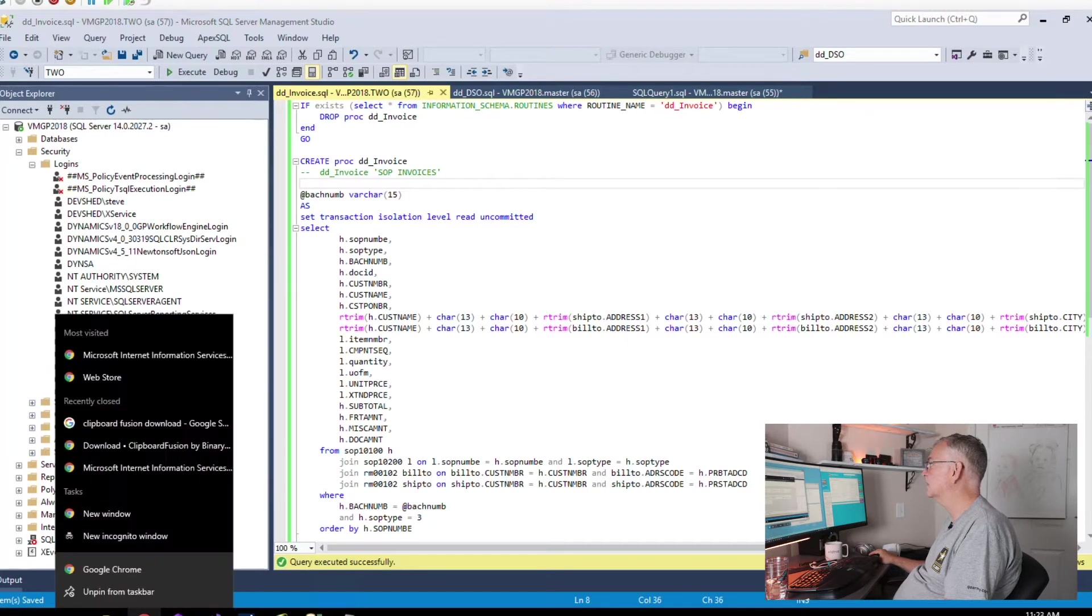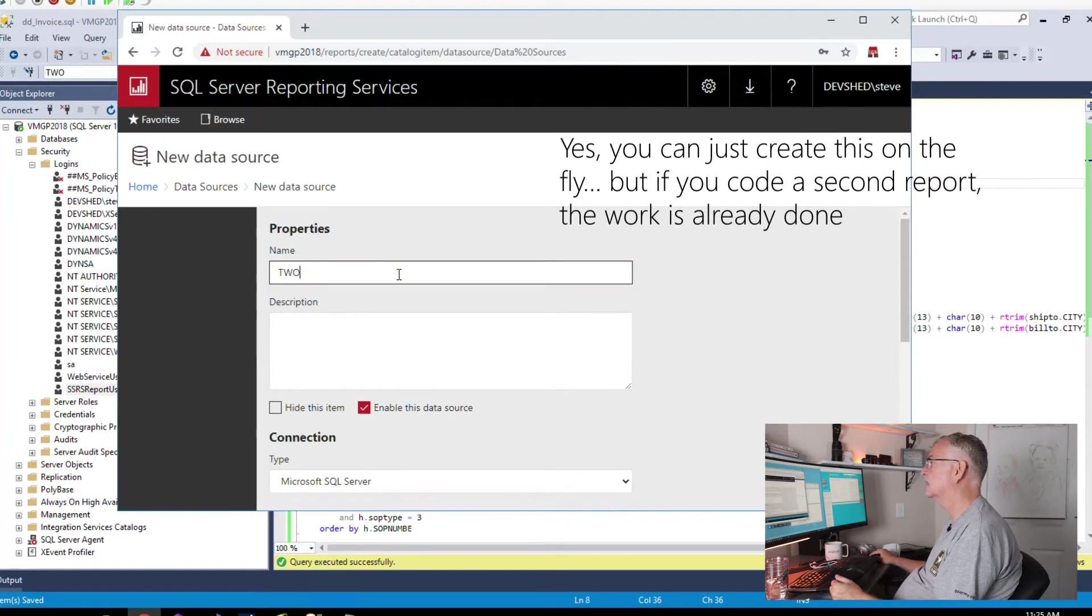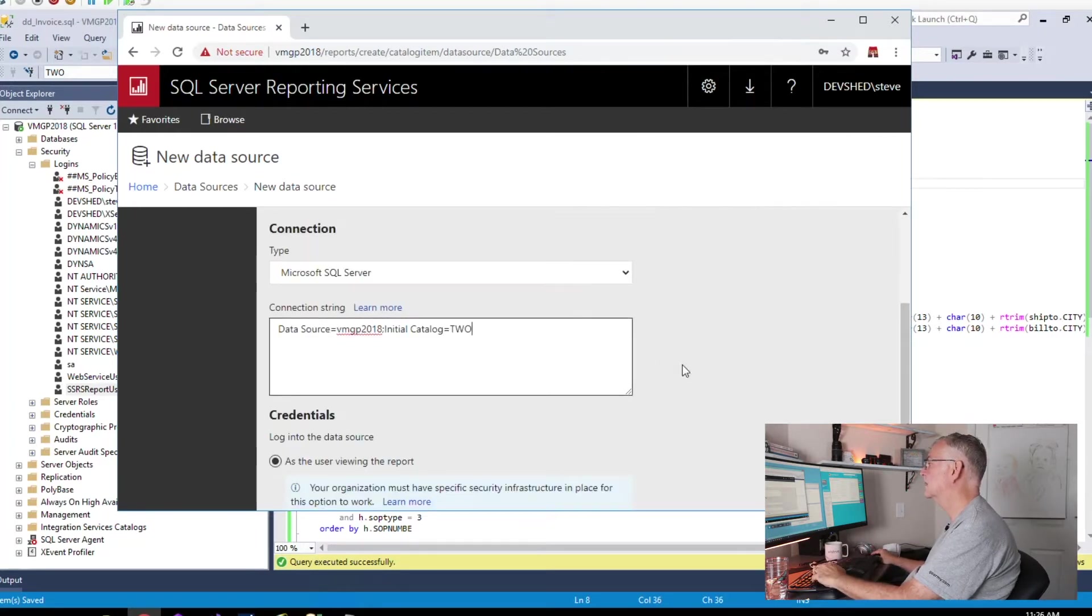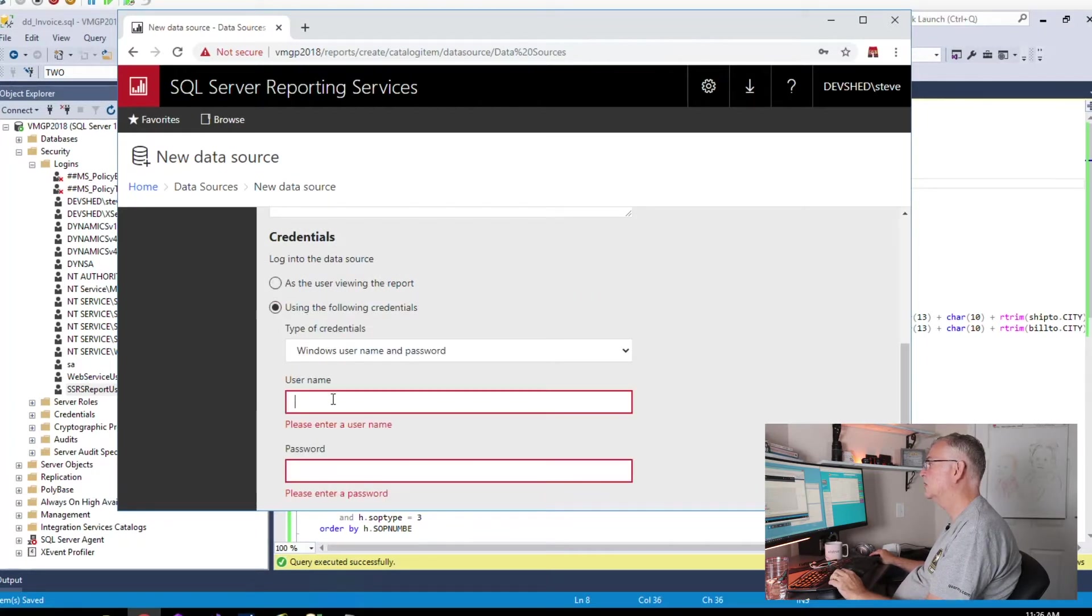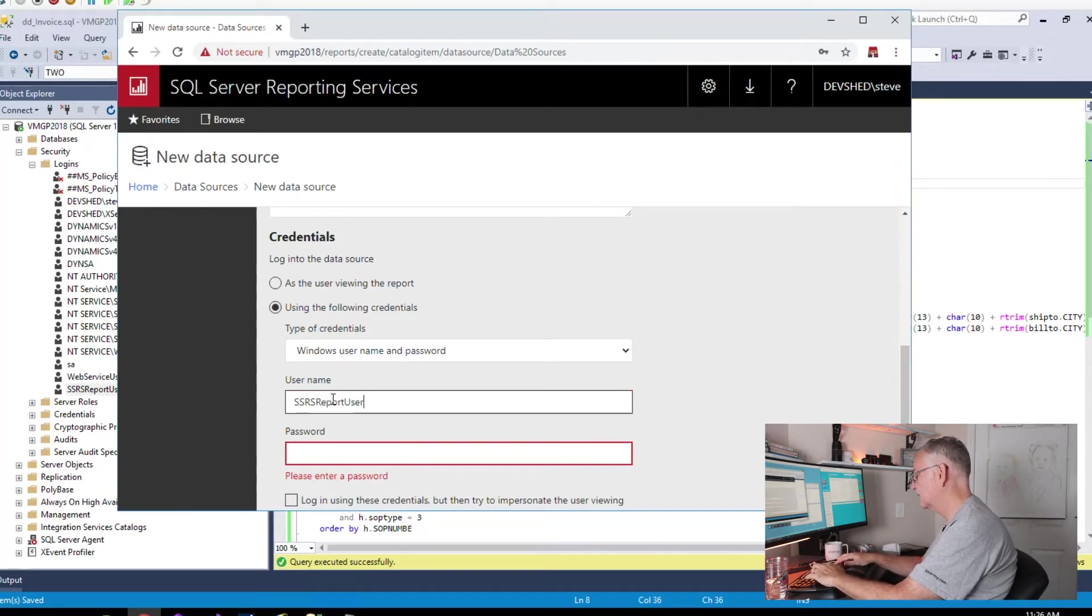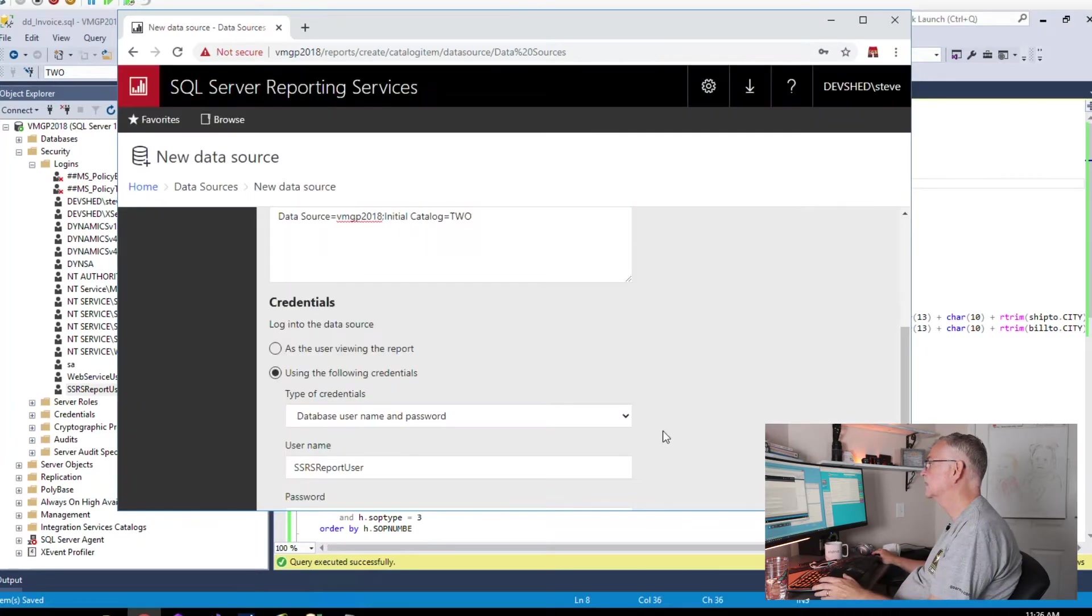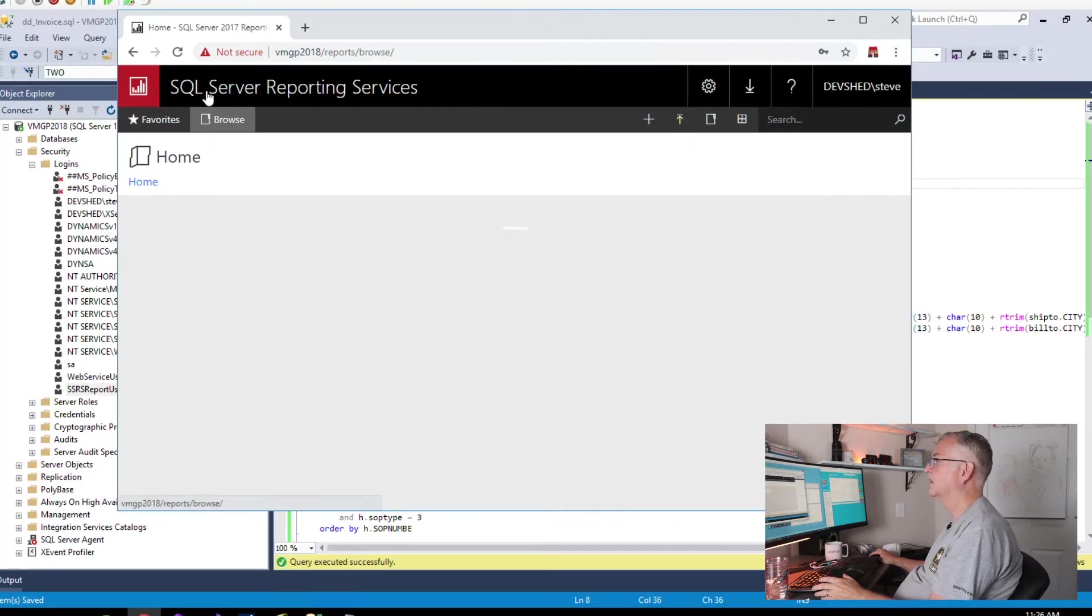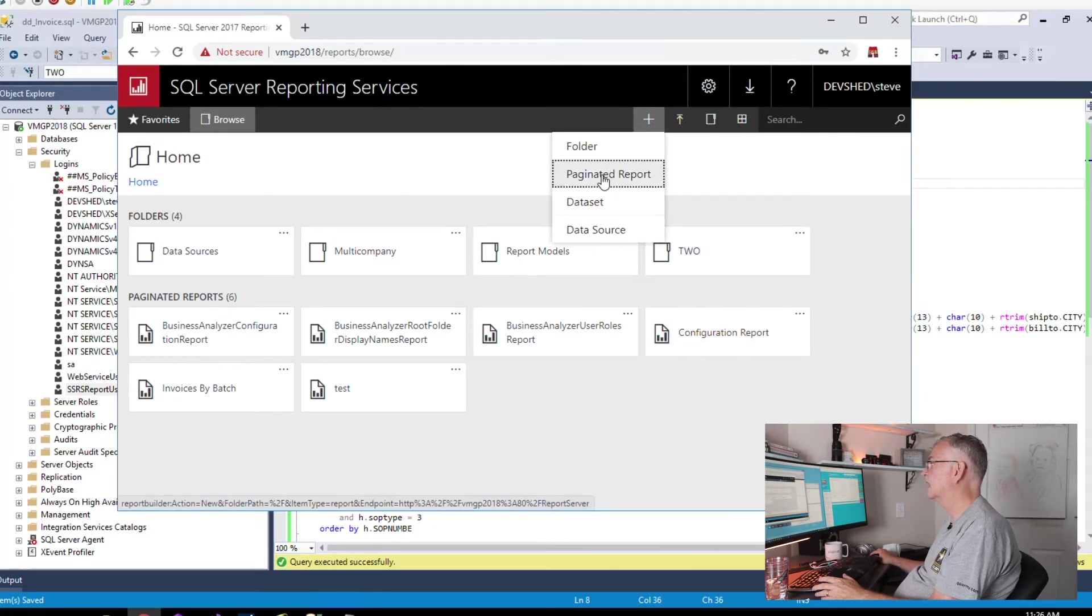The first thing that we're going to do is go to the data sources folder and create a new data source. This just makes our life easier. We're going to paste in our connection string and we're going to use a specific set of credentials. There we have our data source created.